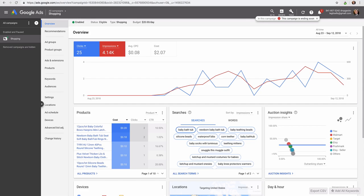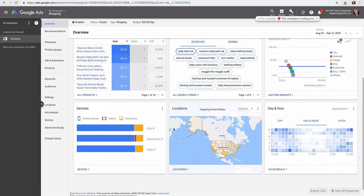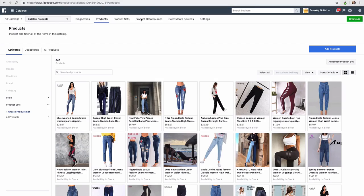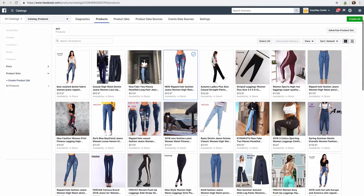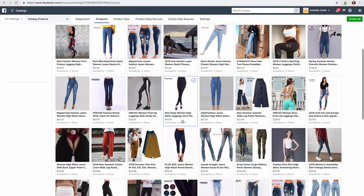And this here is an example of the Google AdWords. All of my products have been imported as we can see here. And then our Facebook catalog over here, we can see all of our products imported here.